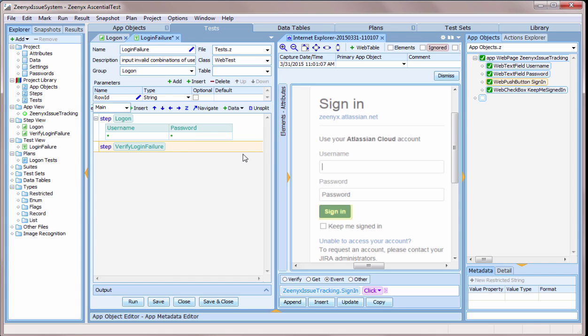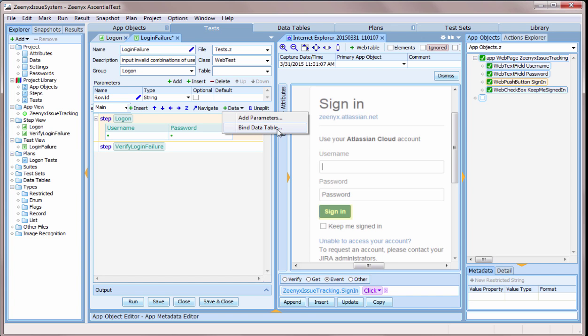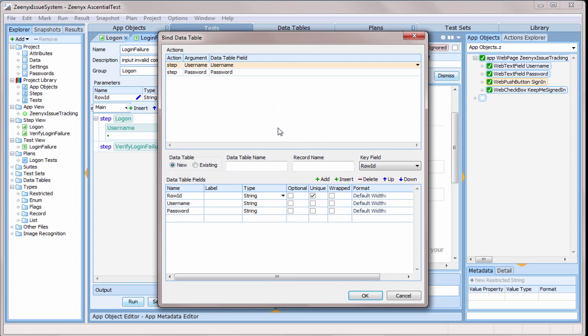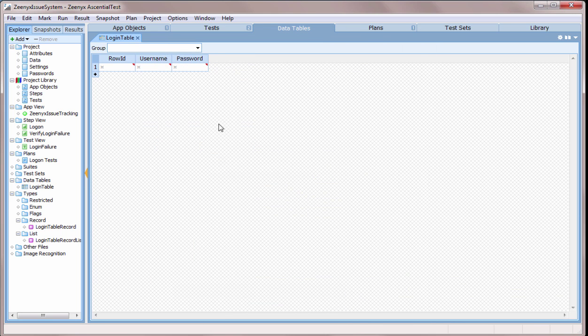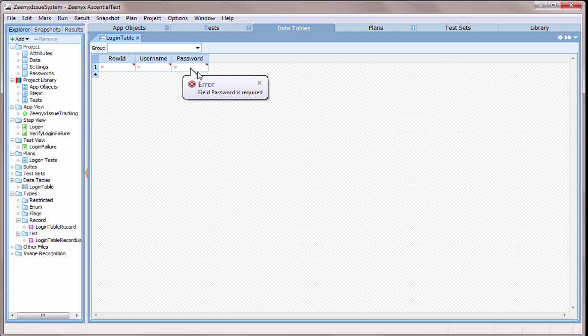I could put the test data directly into the username and password fields, but I want to reuse my test with many sets of data. Instead, I'll have EssentialTest generate a data table automatically and bind it to the fields in my steps. EssentialTest will even create the columns in the correct data type so that I don't have to worry about data transformations.